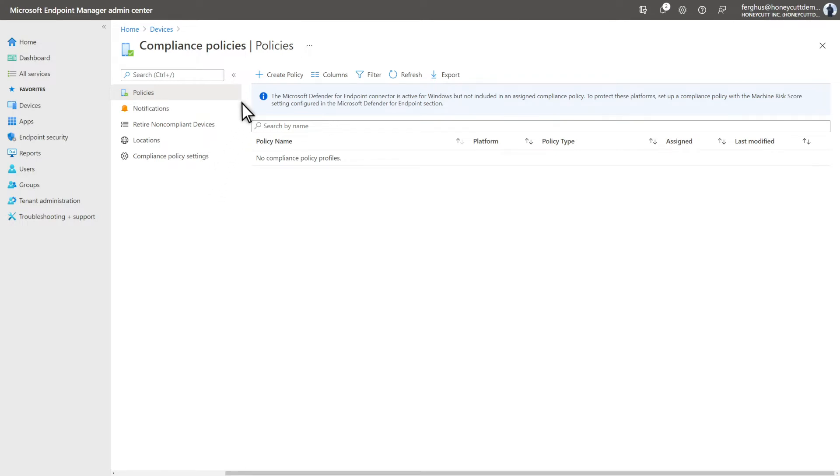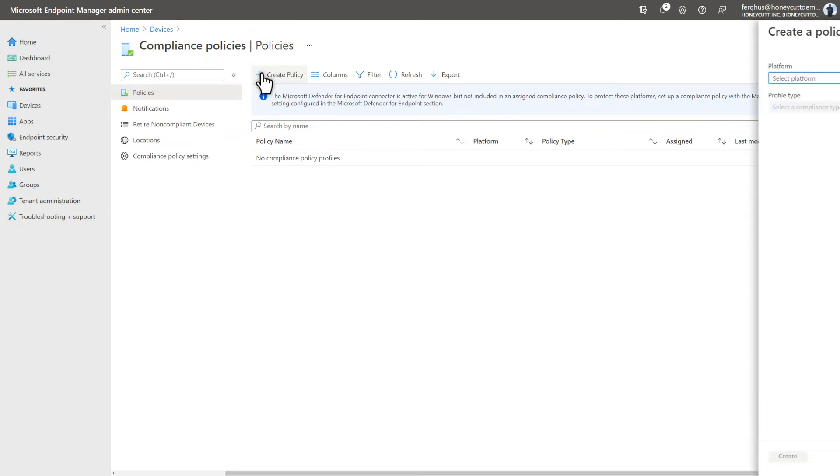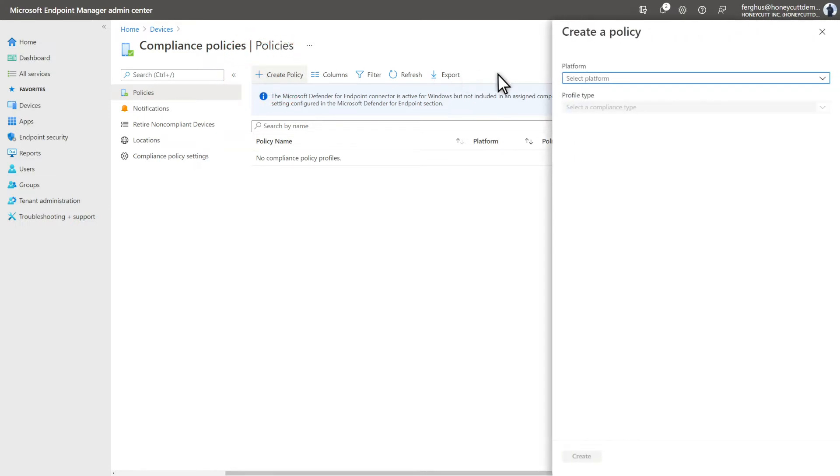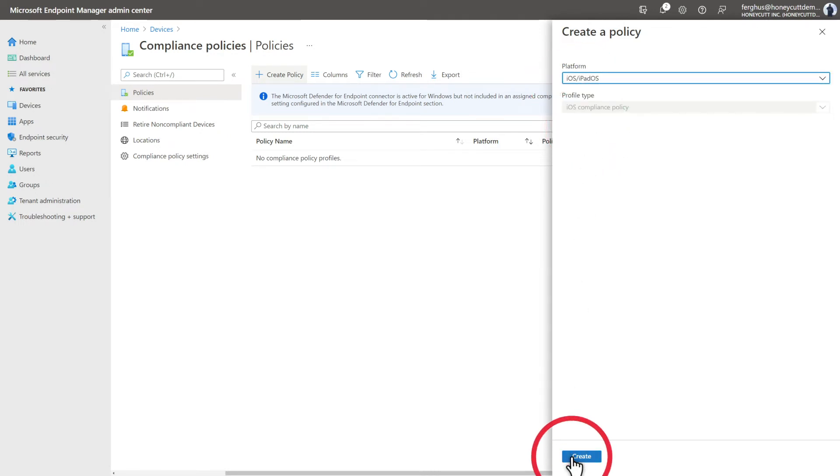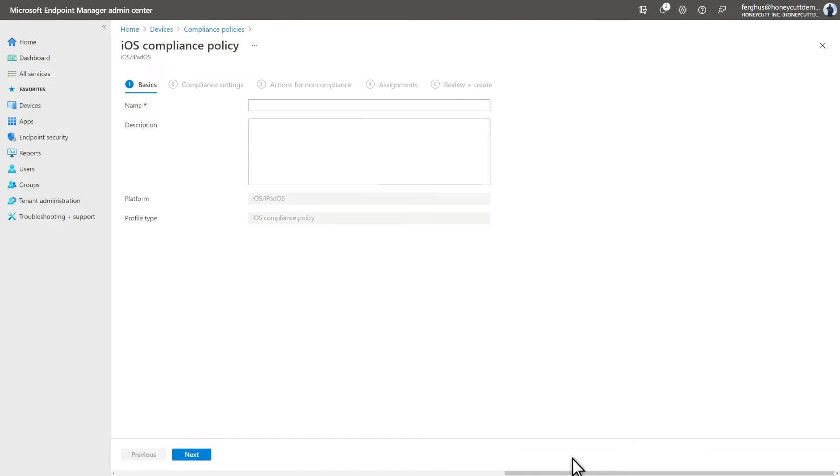On the Compliance Policies page, select Create Policy to get started. Then, in the list of platforms, select iOS iPadOS followed by Create. The steps for Android devices are similar.